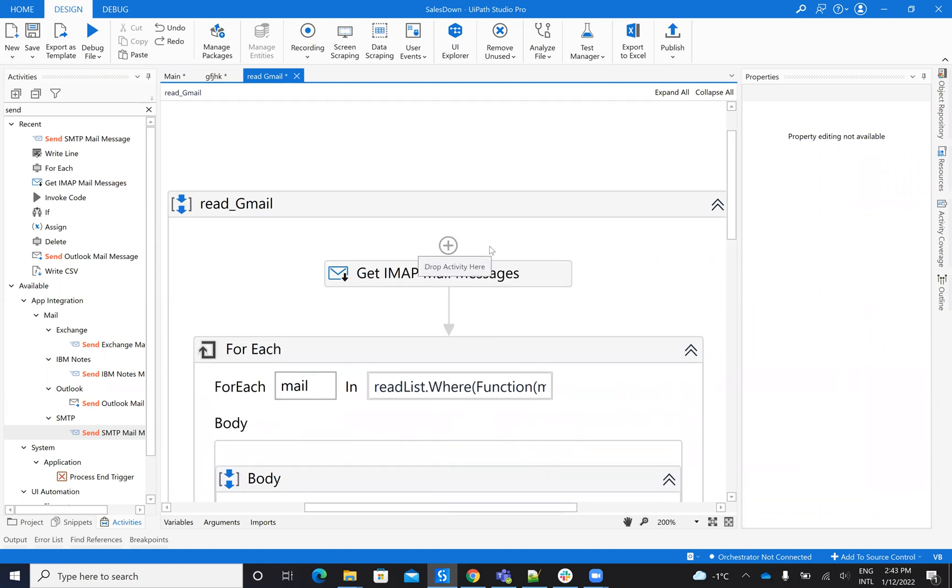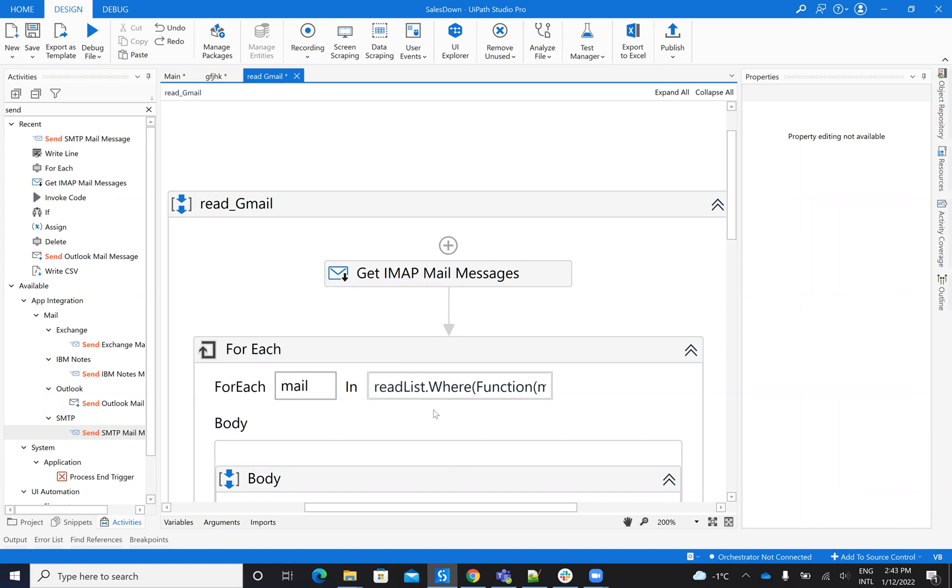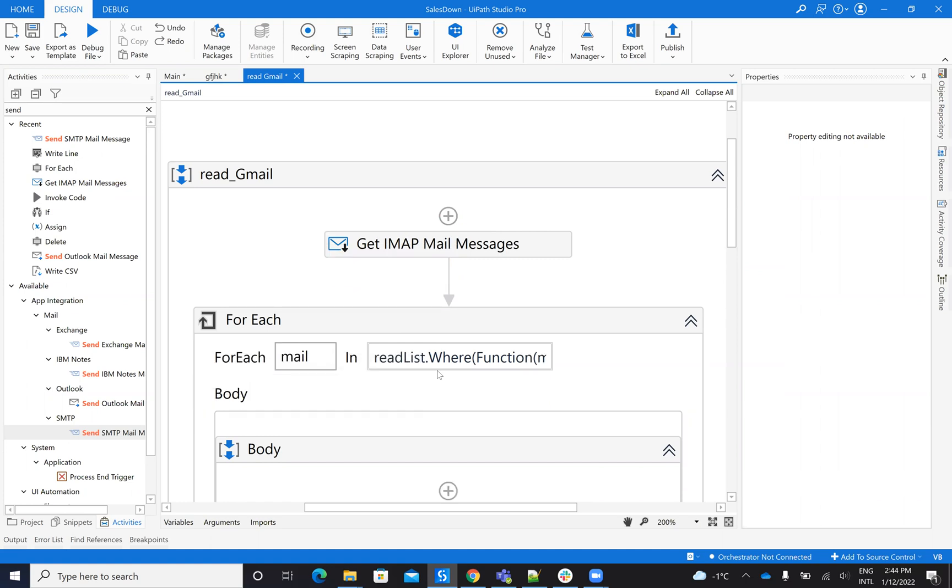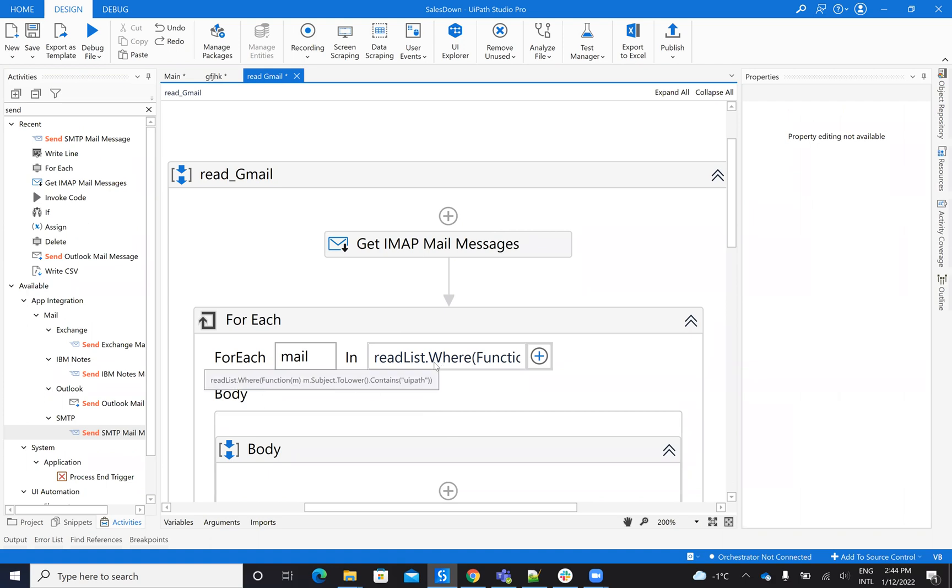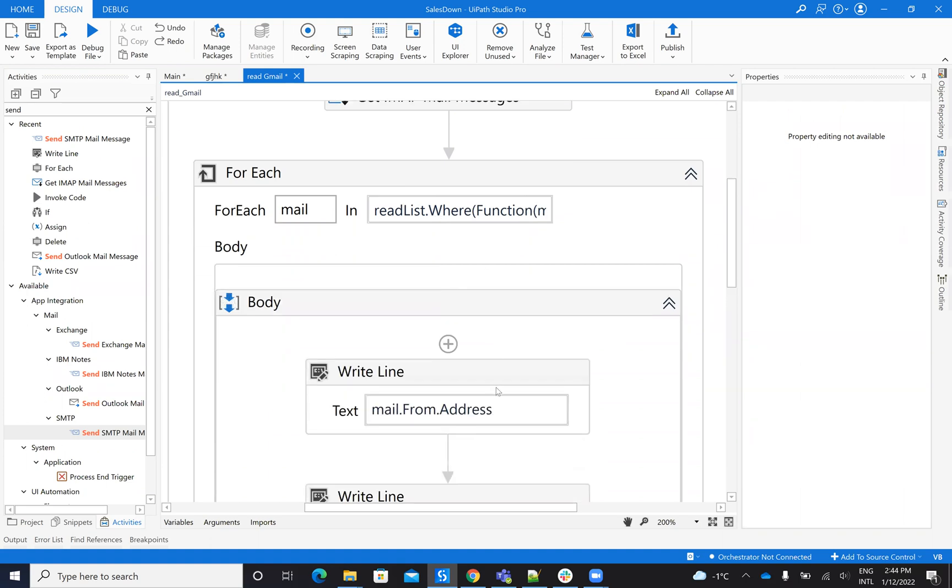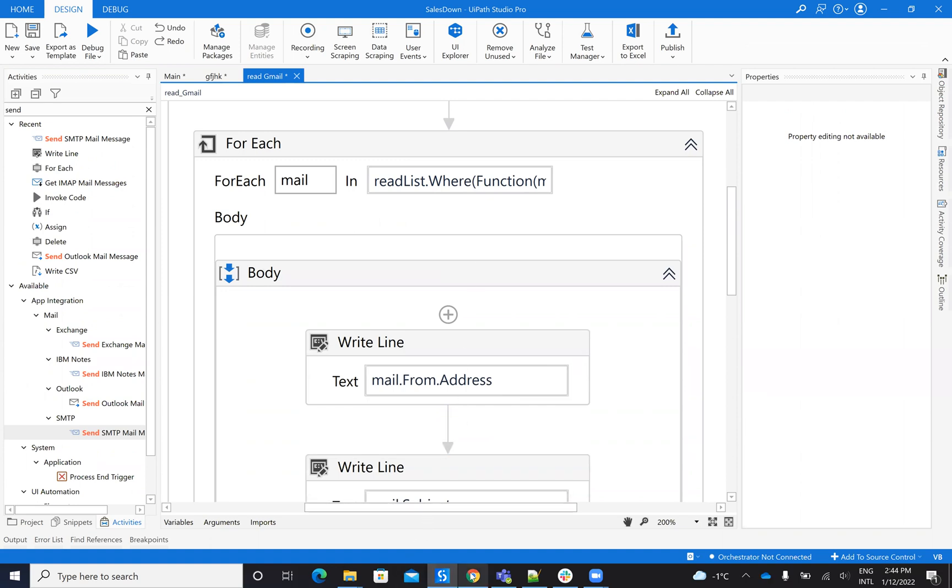So the system will, the Gmail, the IMAP will get all the emails from the system. And here, when I want to filter the emails, I will filter only the emails that I need, that I want, the ones that contain UiPath, for example, in the subject. And you can build other types of configuration there.